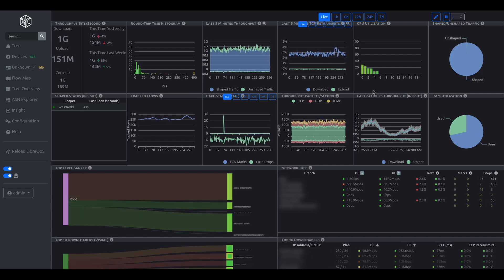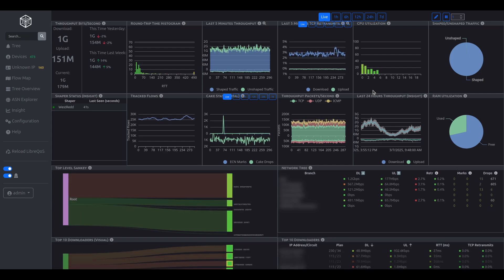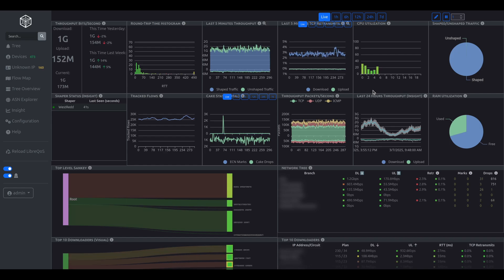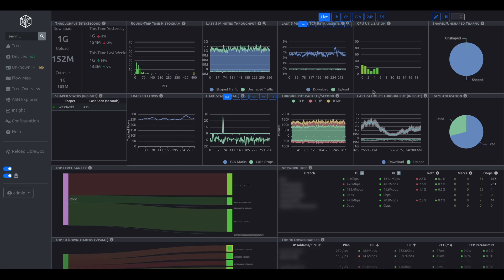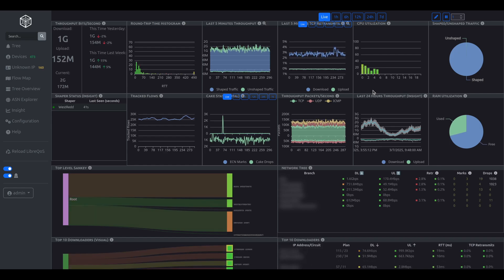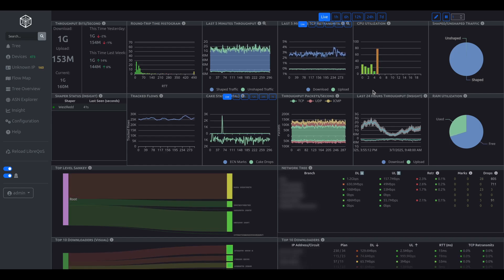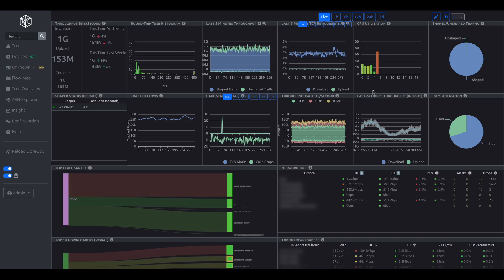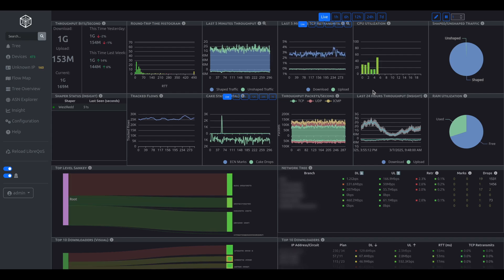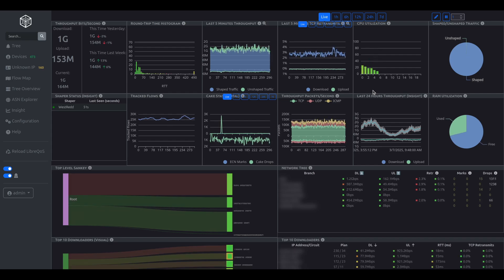Now, let's take a look at the search function. Let's say a customer calls into your ISP, reporting that they're experiencing game lag or some other performance issue. We'll use the search function to find the subscriber's profile and assess the issue.